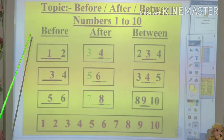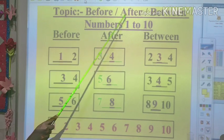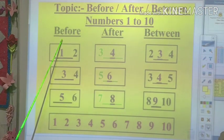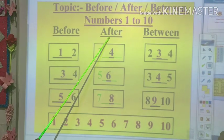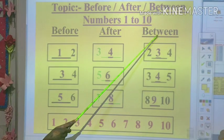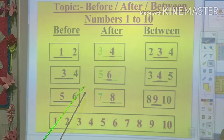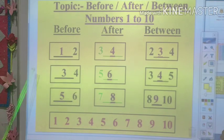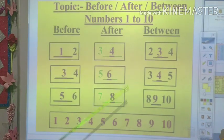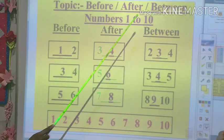So you have learned the topic on before, after, and between. Before means pehle. After means baad mein. And between means beech mein. Okay children. These are the numbers from 1 to 10 only — before, after, and between.